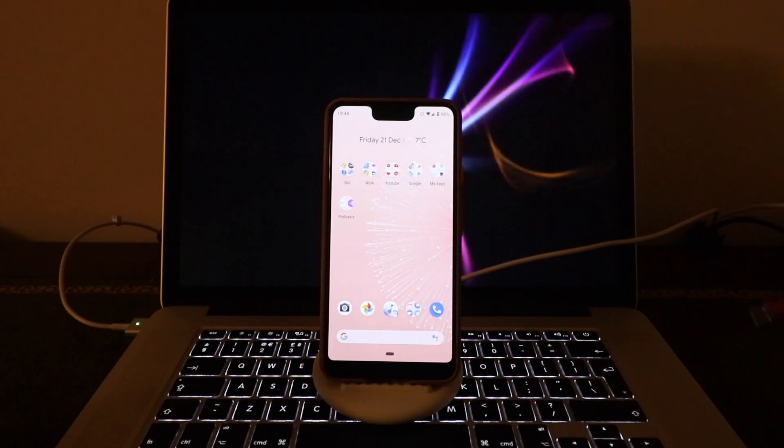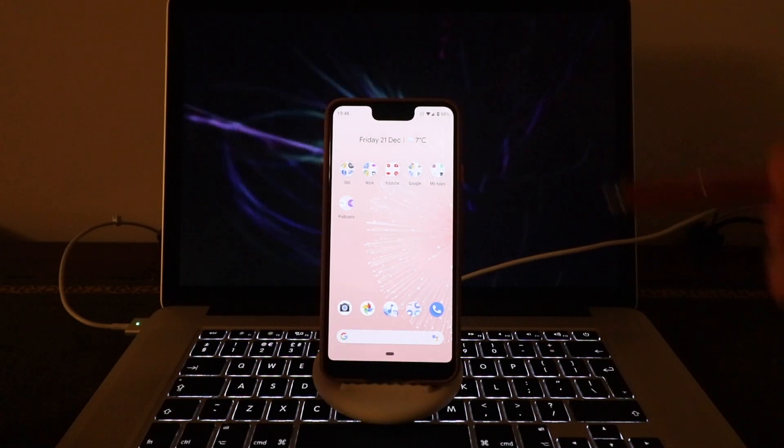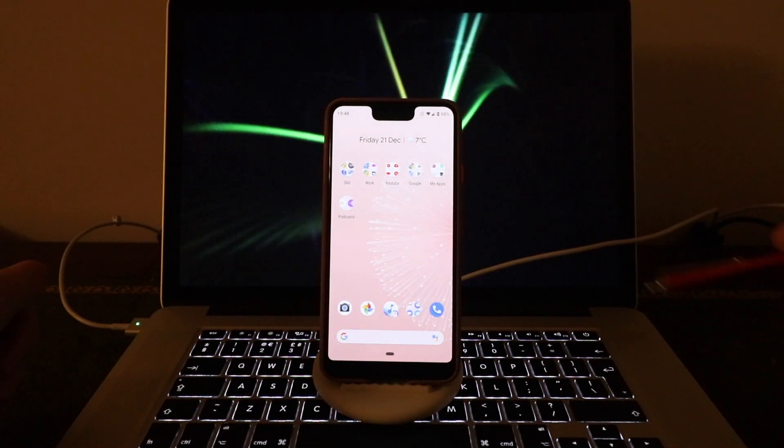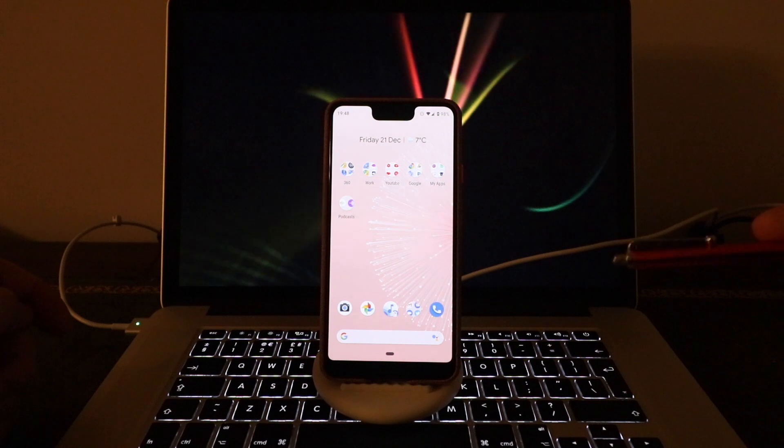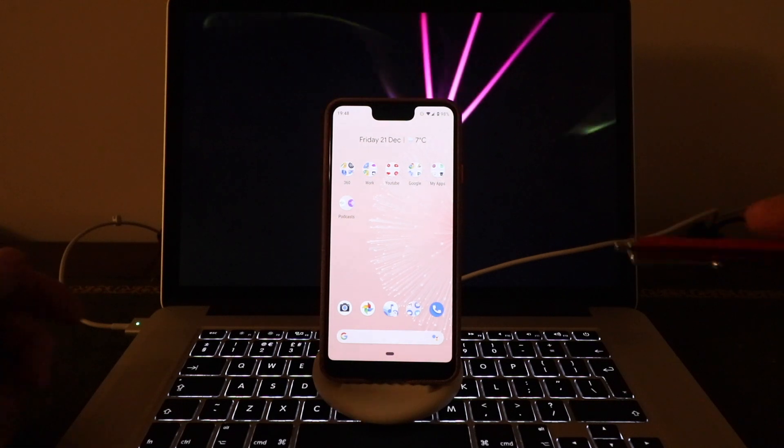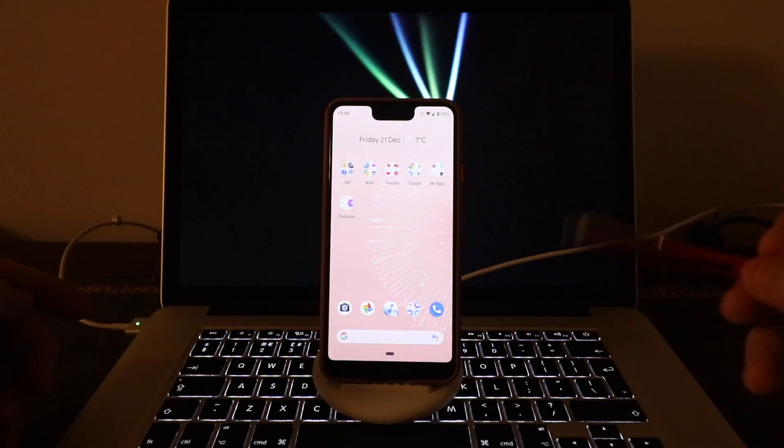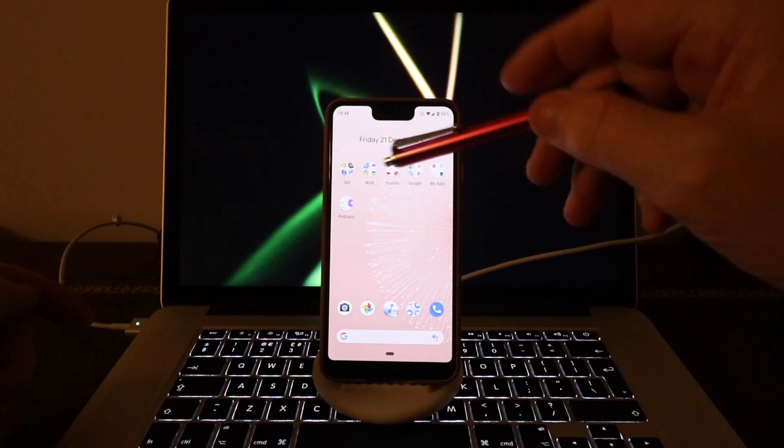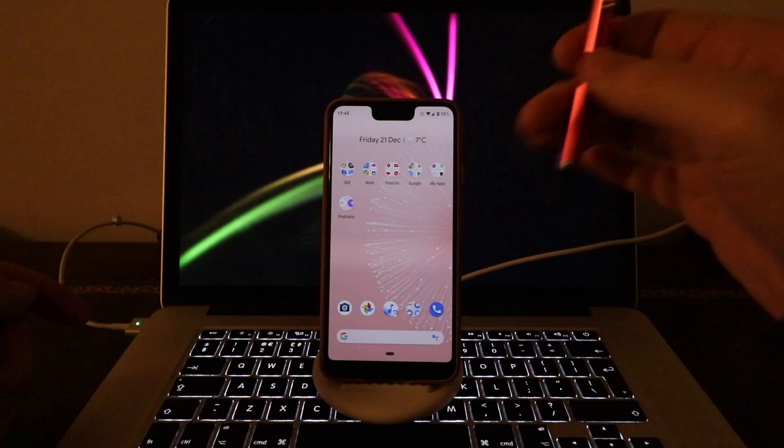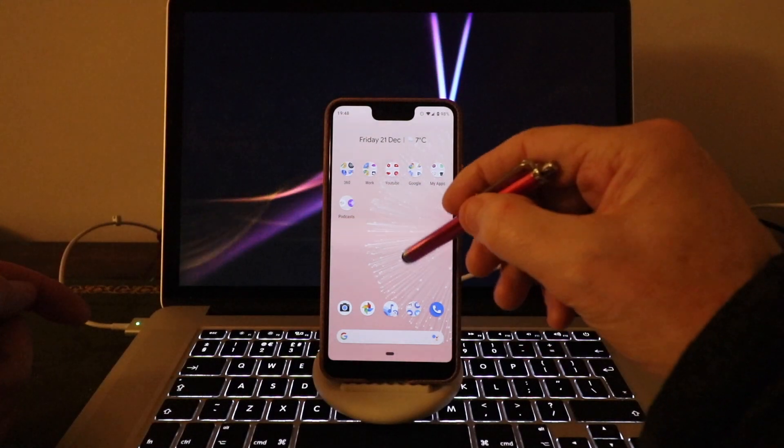Hi guys, a quick video here on how to assign an MP3 ringtone to one of your contacts. Pretty easy really.